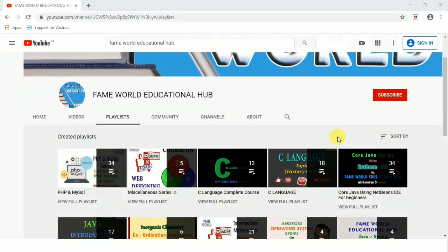Hello everyone. Welcome to FameWorld Educational Hub. Myself Aishwara Saxena and this is the channel FameWorld Educational Hub you are watching.